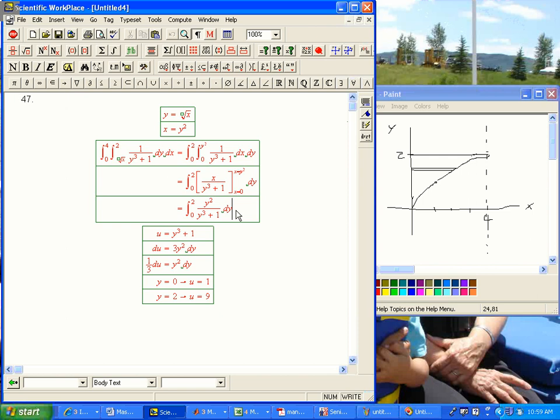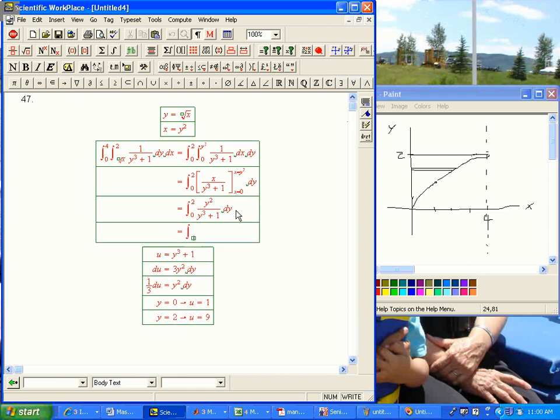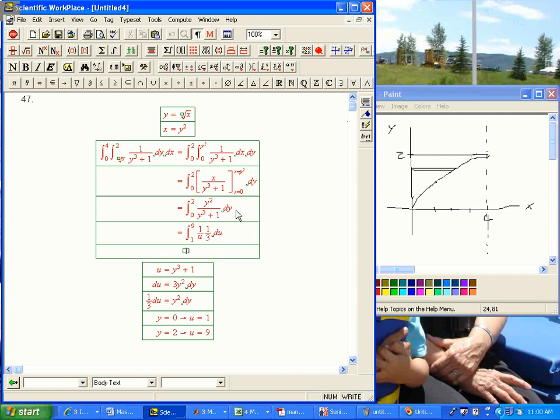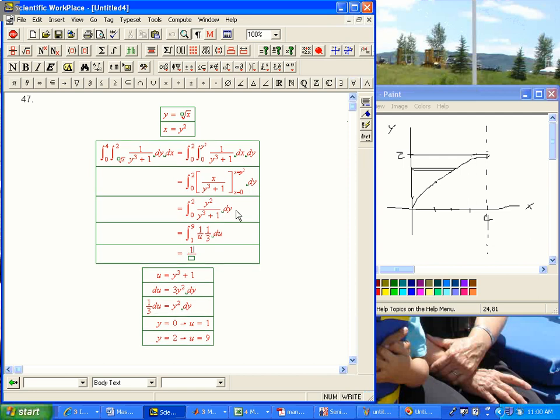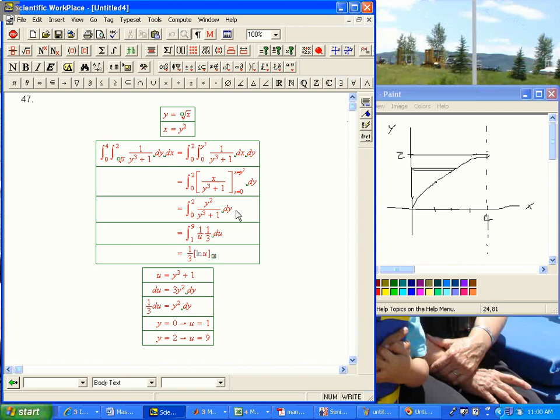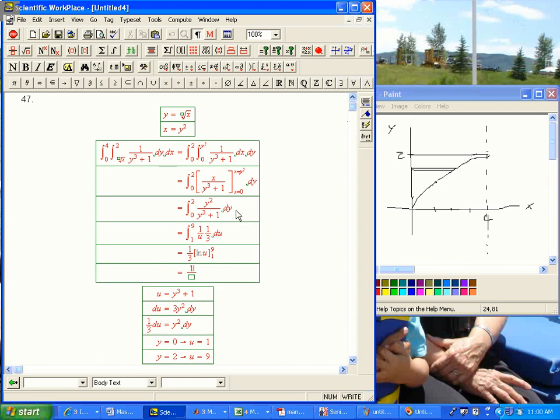So, I can just continue with this. This is going to be integral 1 to 9 of 1 over u times 1 third du. Put a little space in there. And so, that's going to be 1 third ln u from 1 to 9. And ln of 1 is 0, and so we get 1 third ln 9.